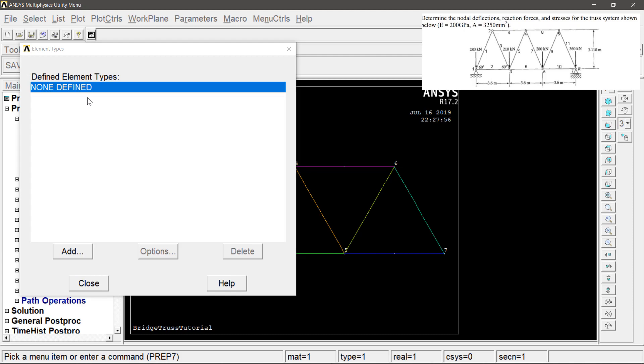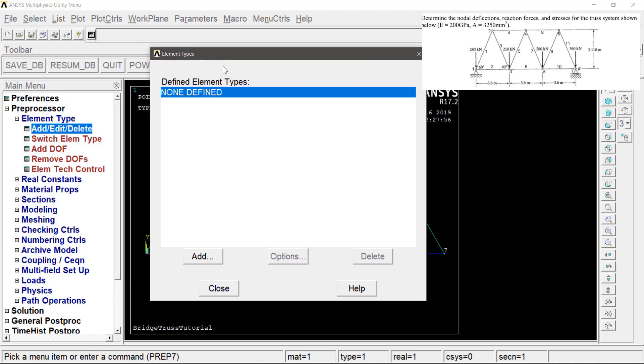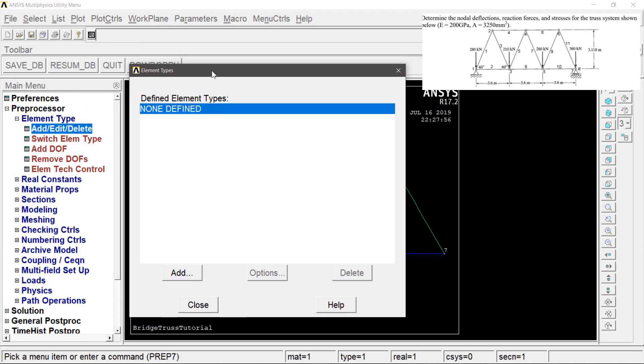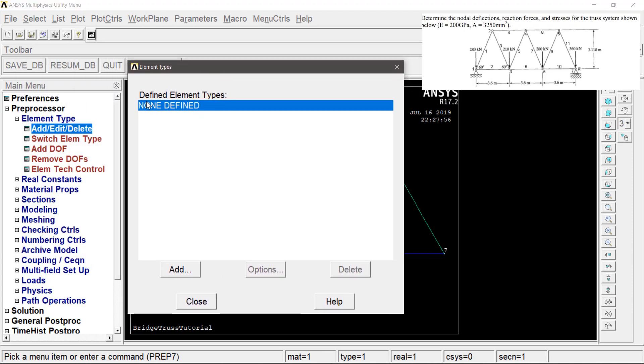This is the element type. This element type is either defined or non-defined — in this case, it is a non-defined element type.